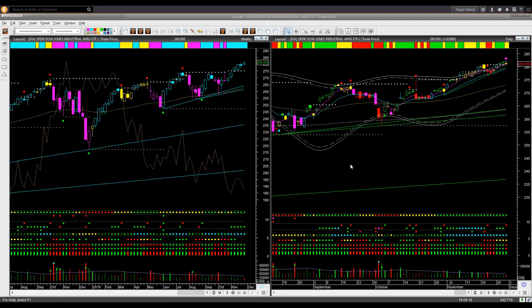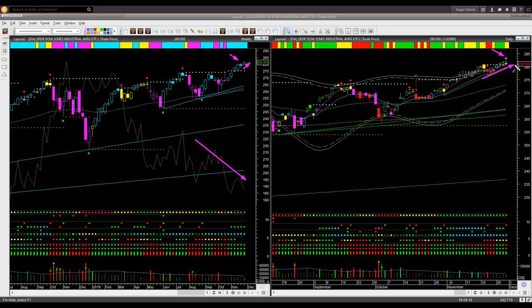Dow Jones Industrial Average ETF DIA: again an indecisive shape candle one week ago; this week price went up somewhat. The relative performance shows it is underperforming the market overall. In the daily chart it once again displayed a possible reversal signal on Friday. There is a trend line support nearby — no need to exit any long position, but you may apply a trailing stop just below the support trend line. Price is at the upper boundary level, making it too extended to take a new long trade right now.